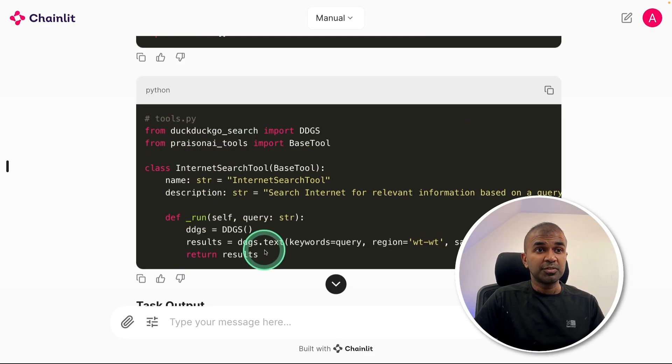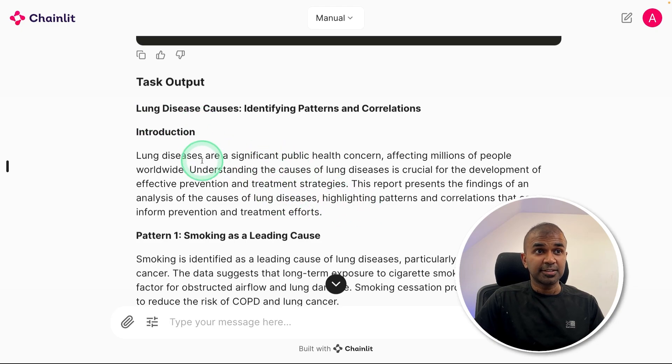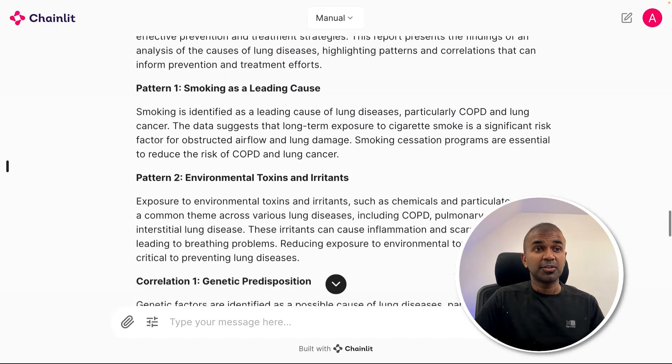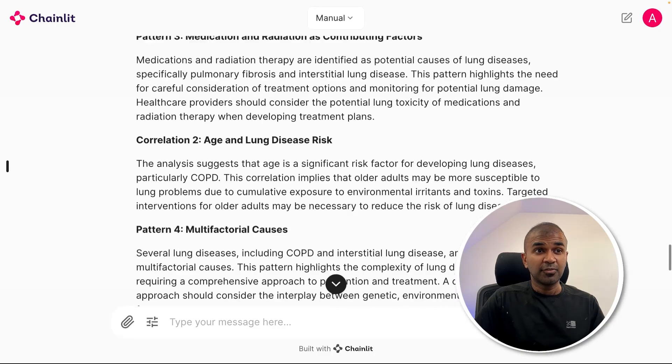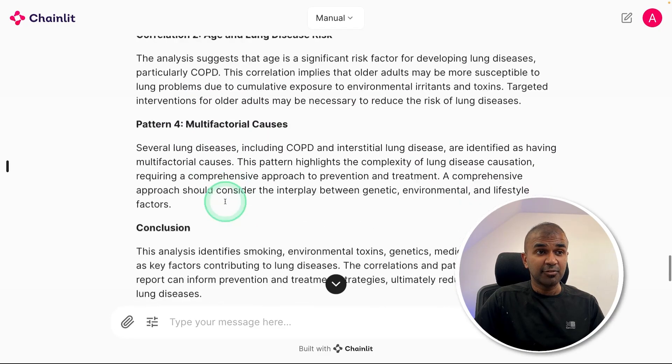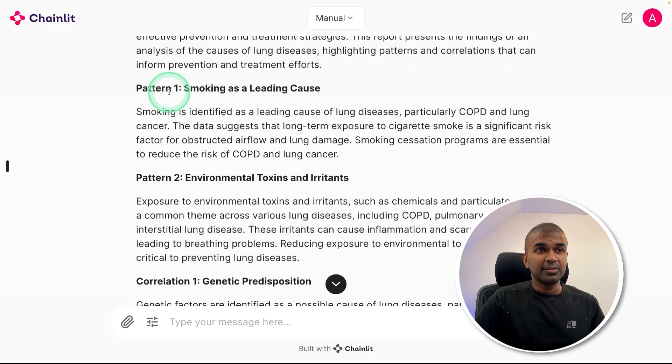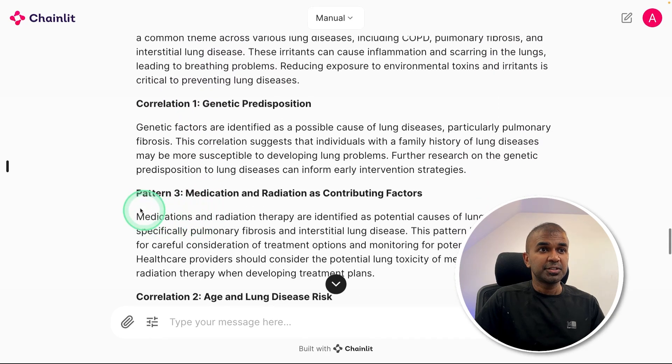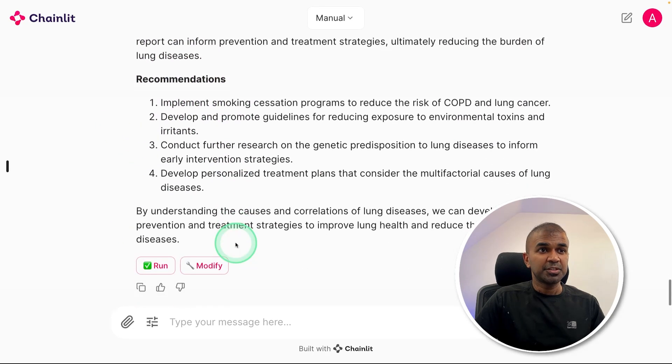Finally, you can see the tool which we added here and also the output after searching the internet. This will be more relevant just because it used internet search to find this detailed report about the causes of lung disease. It's giving me different patterns, correlation, conclusion, recommendations, and much more.